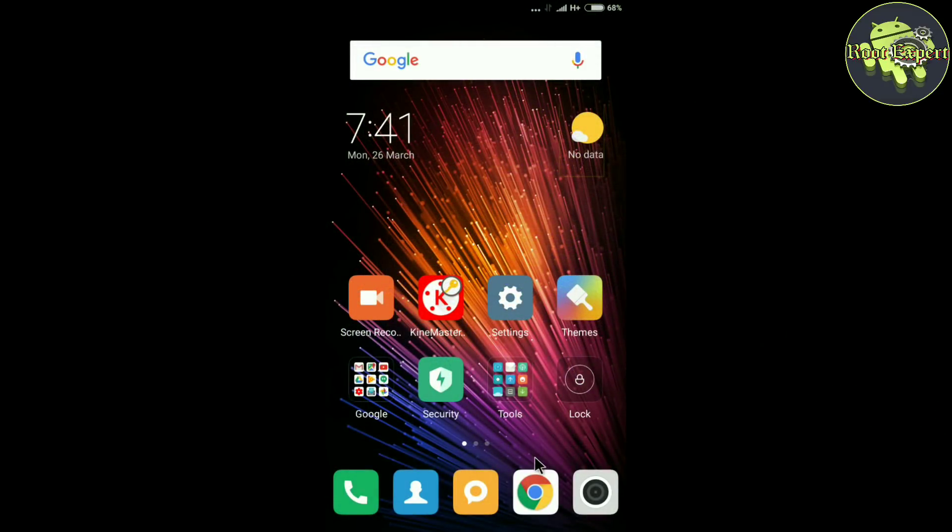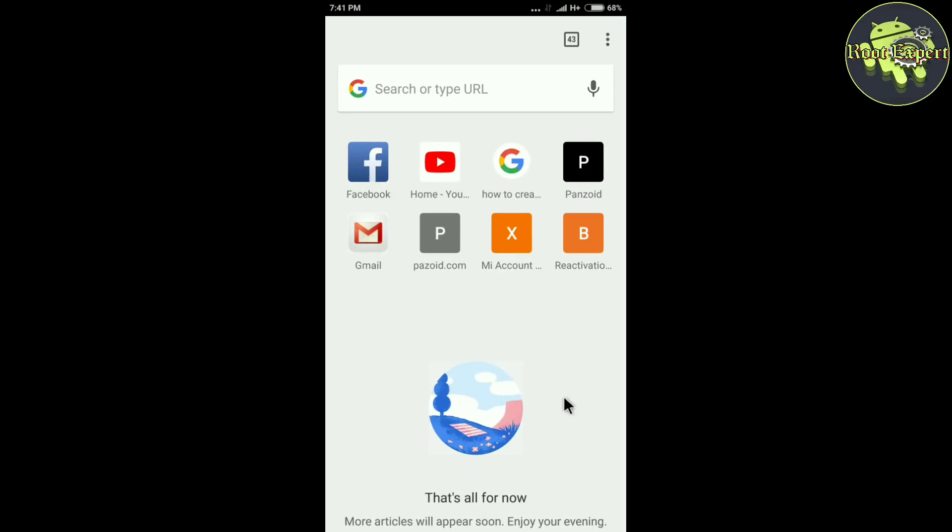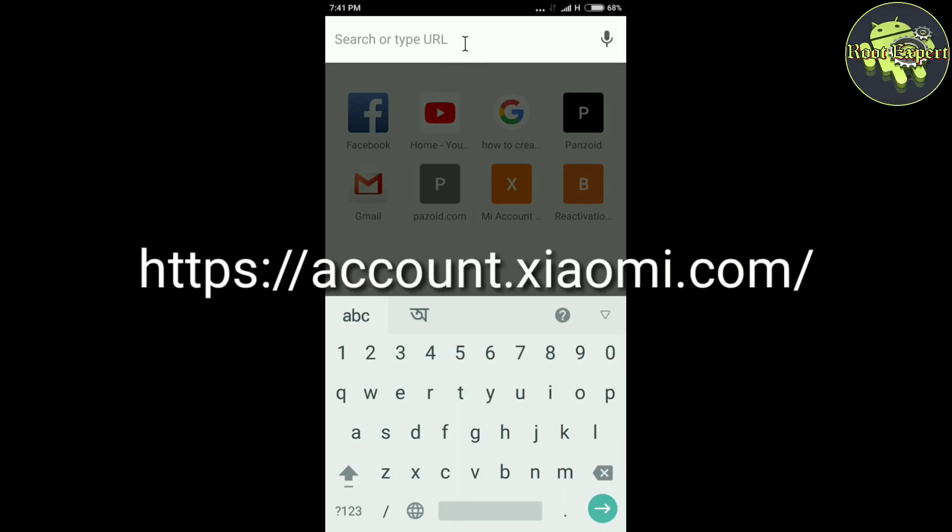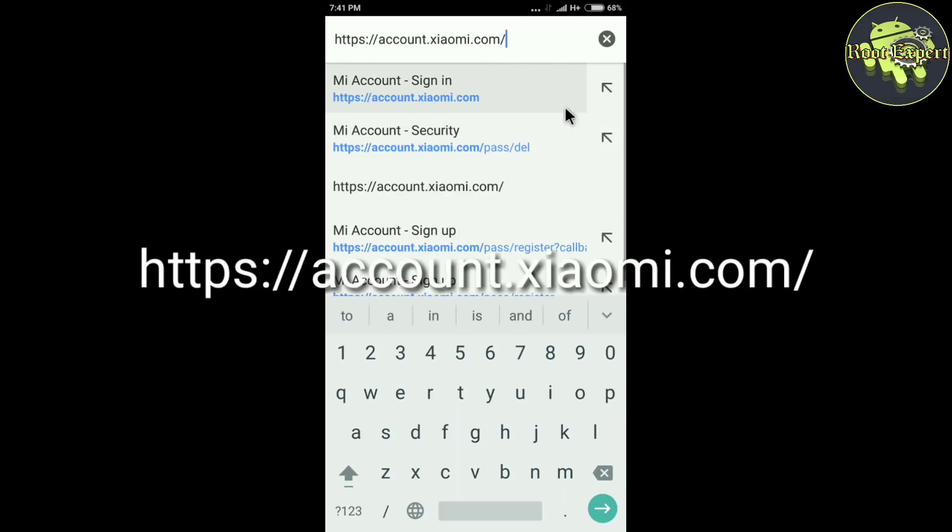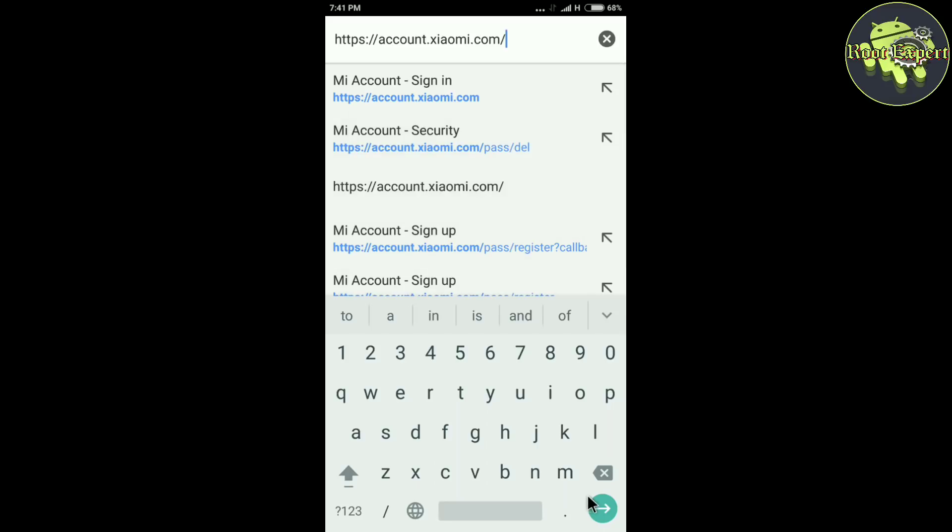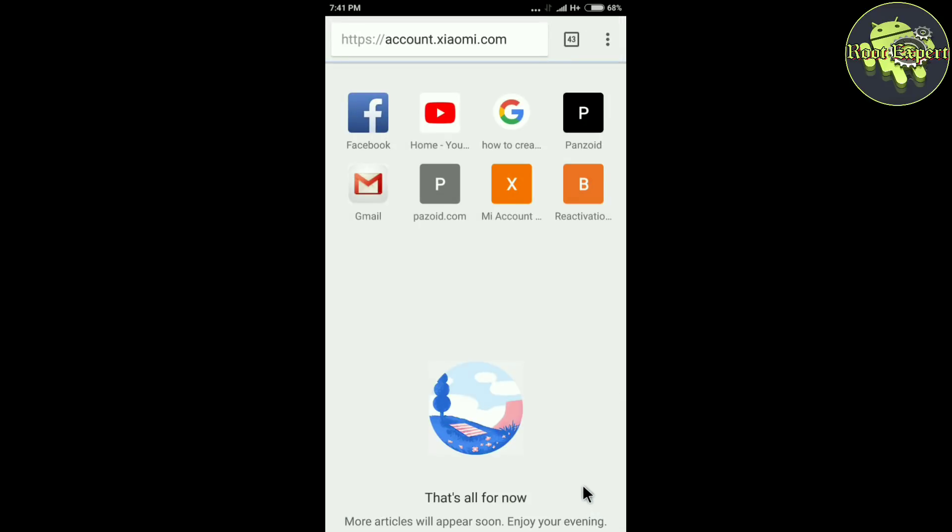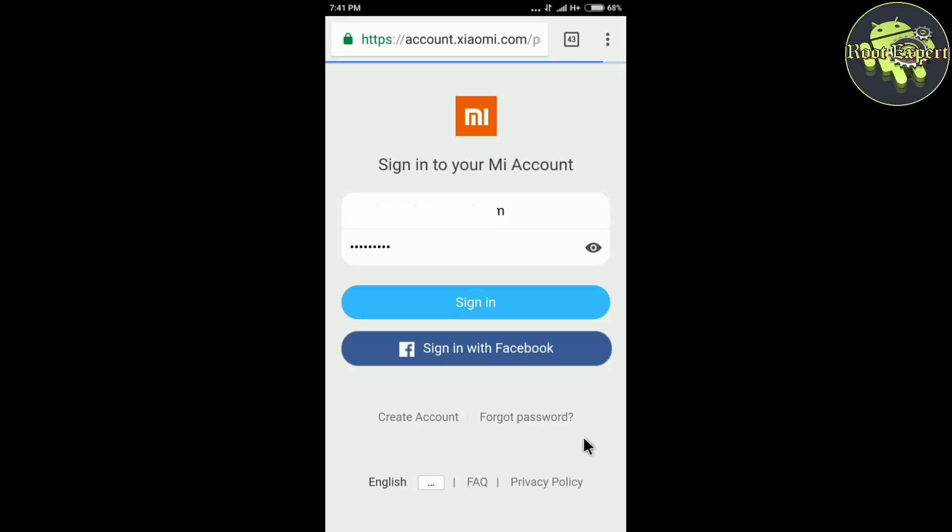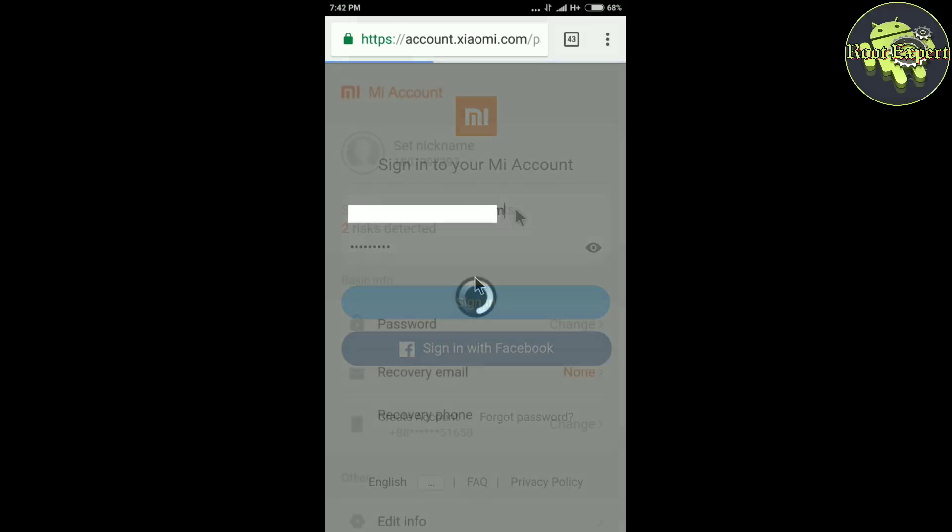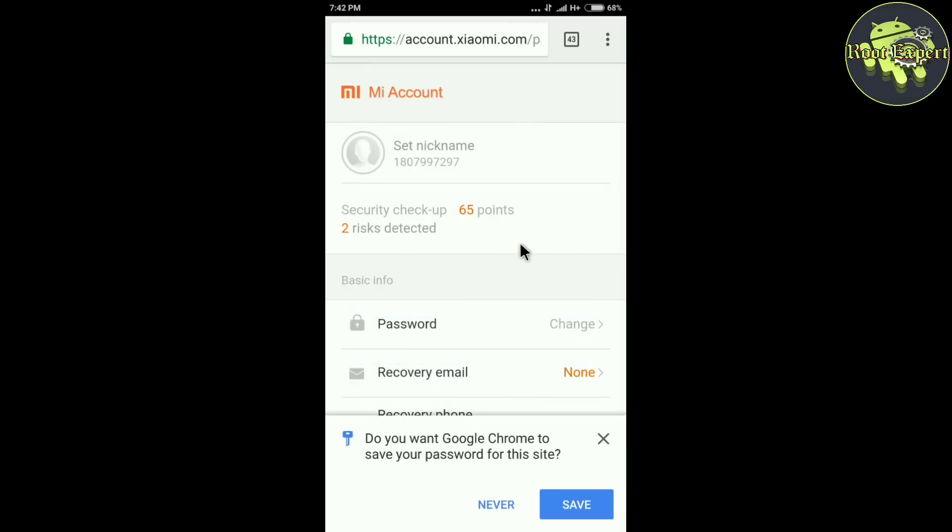First, go to your favorite browser. I am using Chrome browser. Now go to the link which you're showing on the screen and sign in to your Mi account, which account you want to delete. This is my account.